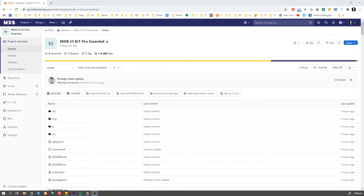One of the easiest and most convenient ways to install MDB5 is to install it via npm. In order to do that, you have to login to git.mdbootstrap.com server.